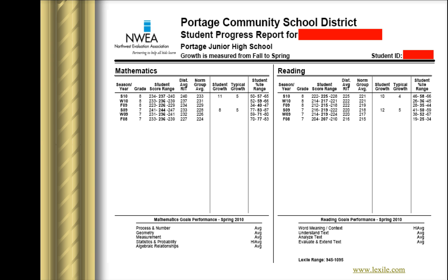The Student Progress Report has two main sections. What I'm showing you on this screen is the first section — this is all the data in a numeric format. At the top of the screen, I've isolated and bolded out the child's name and their student ID number for privacy purposes, but that would be listed at the top.